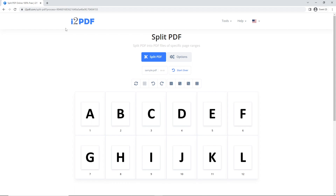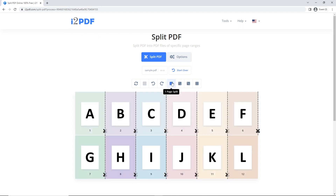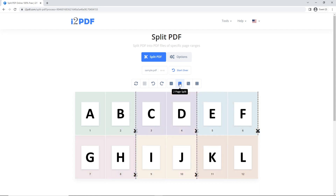My PDF for example is 12 pages long. If you click on the one page split button, you'll see that my PDF is now split into 12 separate files. The two page split button will split your file into multiple PDFs, each one two pages long, and so on.